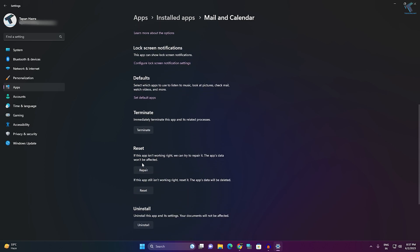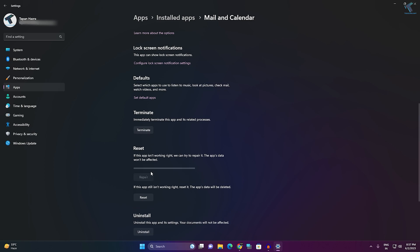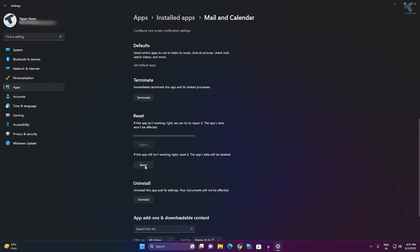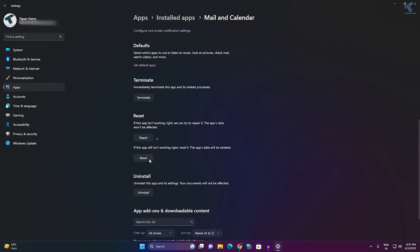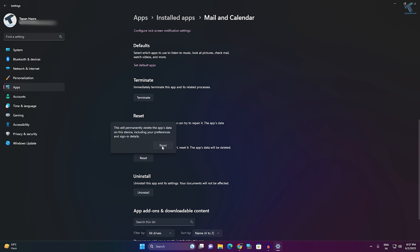Now here you will see three buttons: Terminate, Repair, and Reset. Click on them one by one — Terminate first, then Repair, then Reset. Let me show you — click on Reset also.